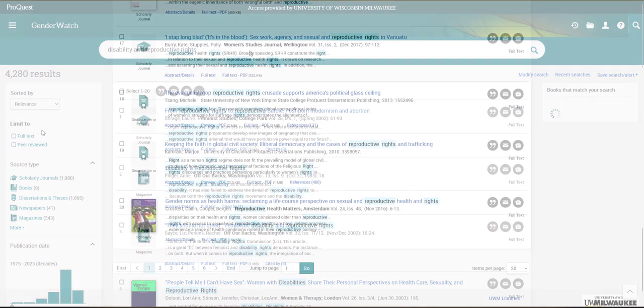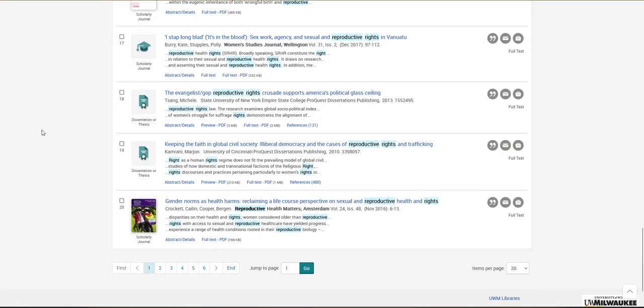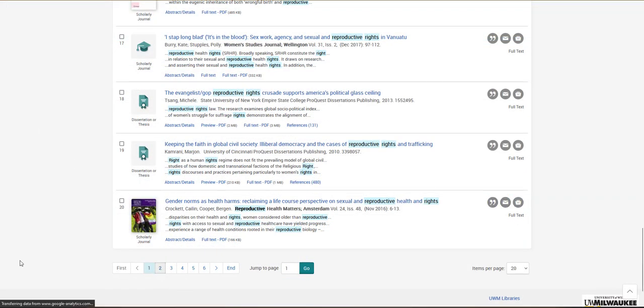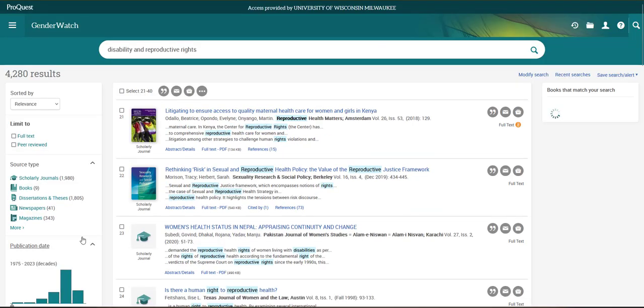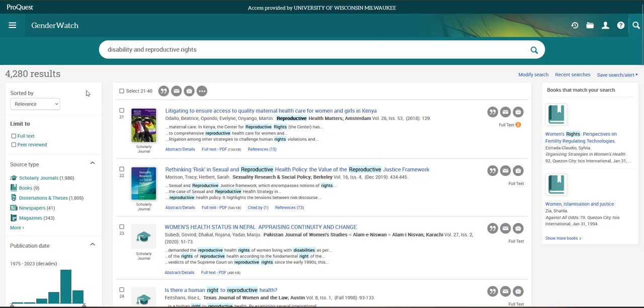Unlike searching the web, you'll want to look at more than the first page of search results. This is why using the filters to reduce the number of results you see is so important.